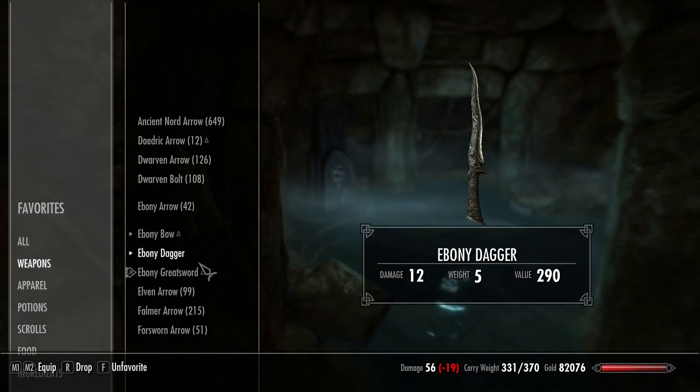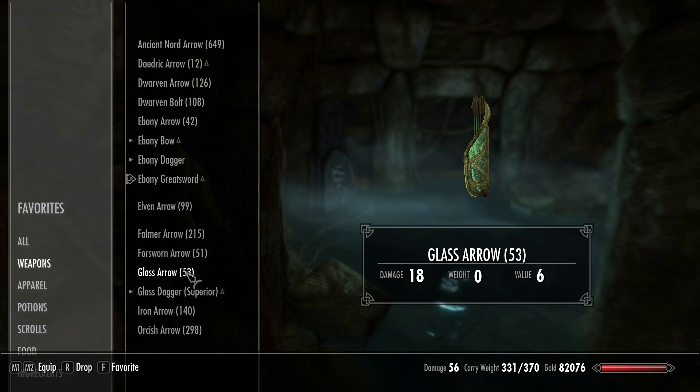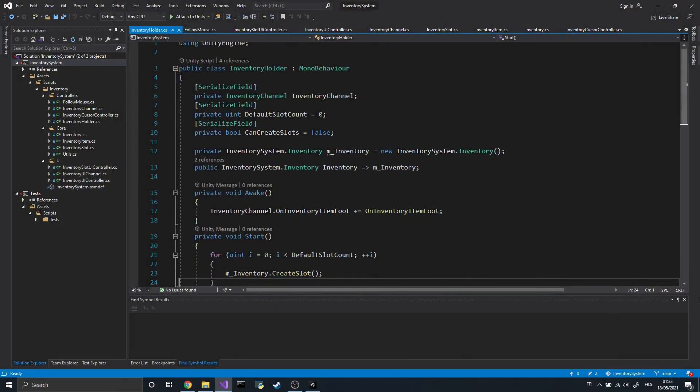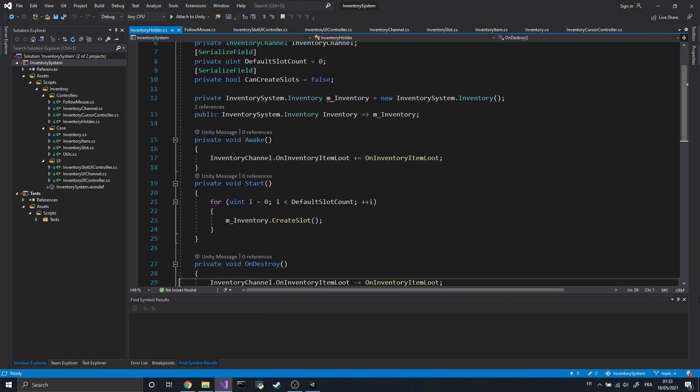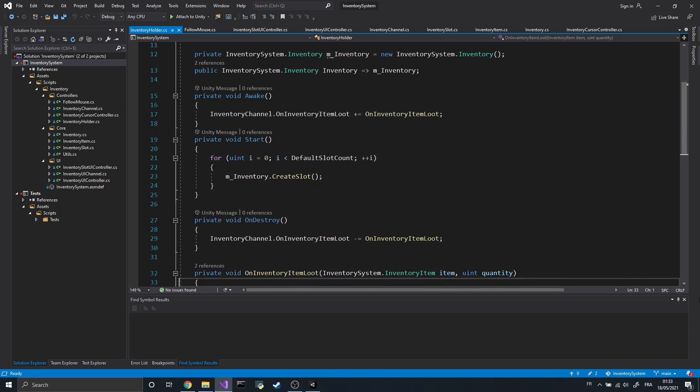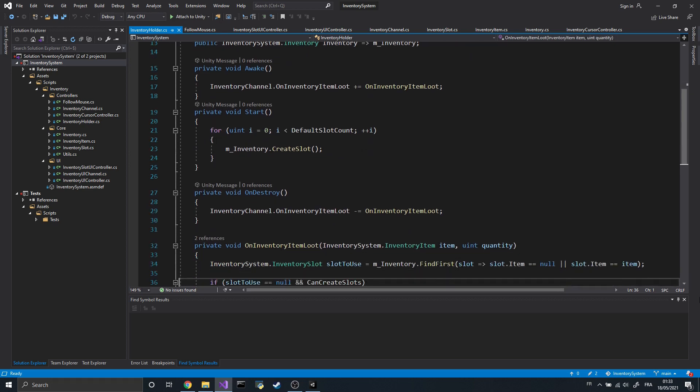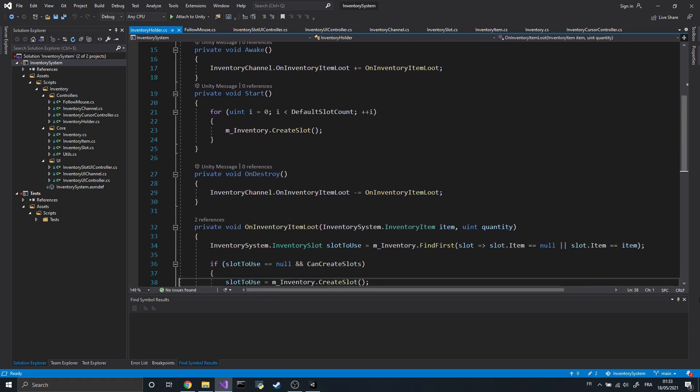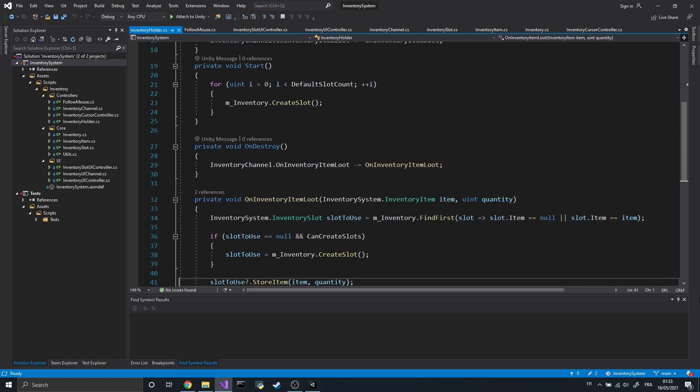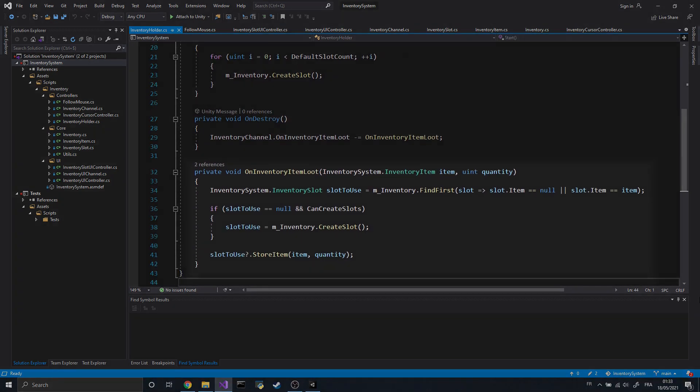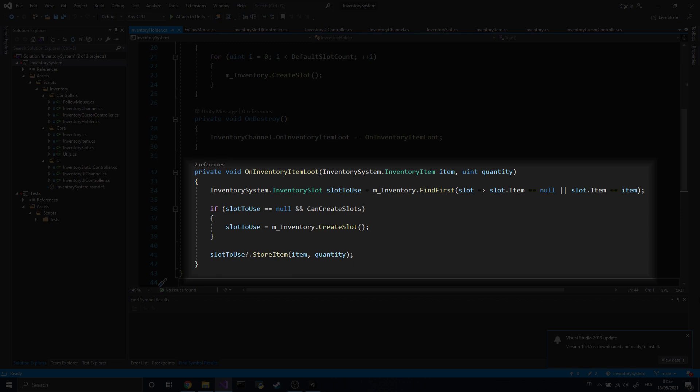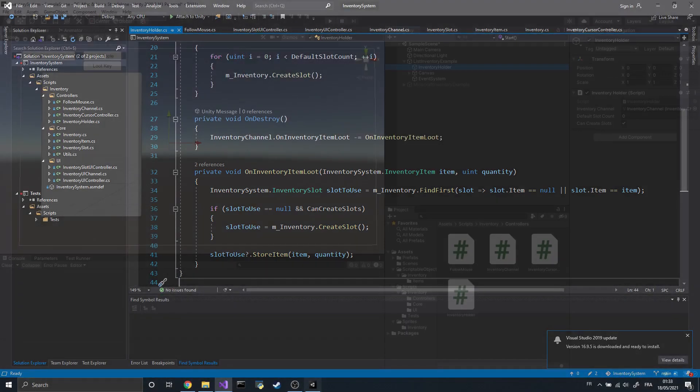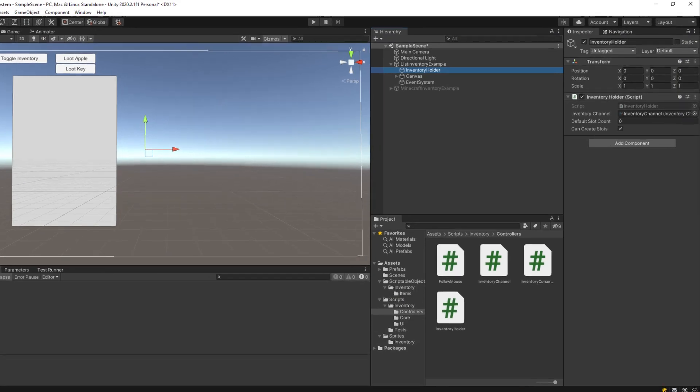First of all, let's display the inventory as a simple list. The first component we need is a component that will contain our inventory. In this case, I created the InventoryHolder component. As you can see, it's a fairly simple class. All it does is listen to a loot event to add items to the first available slot of the inventory. If there's no available slot, depending on its settings, it might create a new slot.